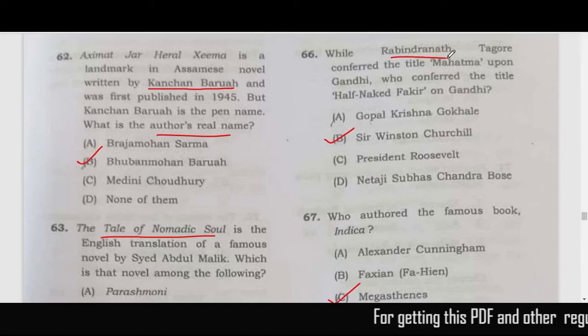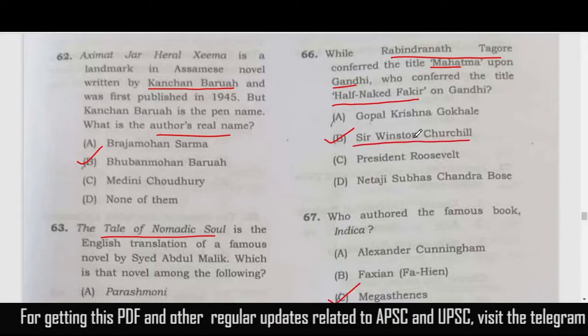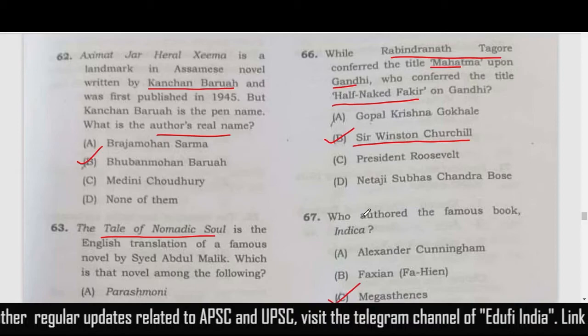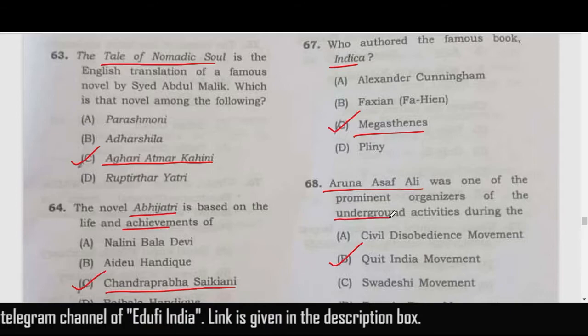Rabindranath Tagore gave the title 'Mahatma' to Mahatma Gandhi, but who called him 'half-naked fakir'? He was called that by Winston Churchill — correct answer is option B. The famous book Indica was written by Megasthenes — correct answer is option C.